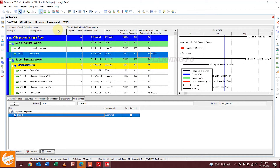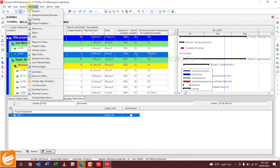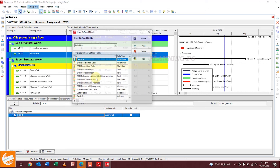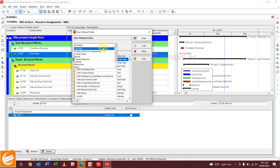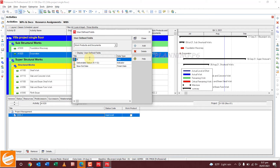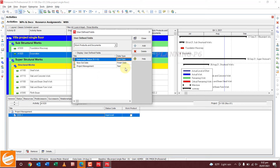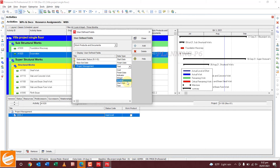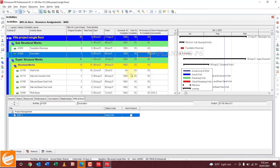To add user defined fields or generate a report, go to Enterprise, then User Defined Fields. In the Work Products and Documents tab, you can add a new deliverable status or other fields. Click Add and enter — for example, Project Management. Click on the start date and close the bar. You can also print this file to generate a report of your documents.